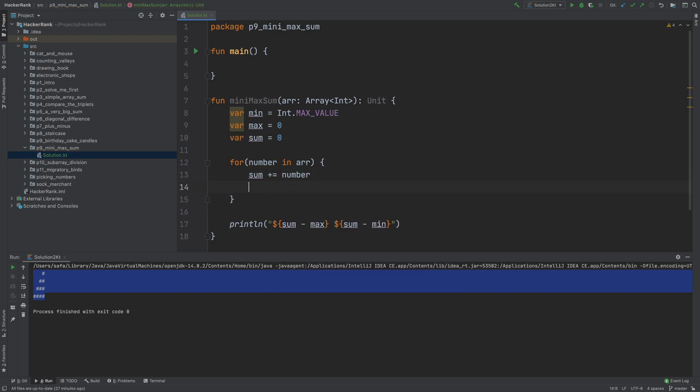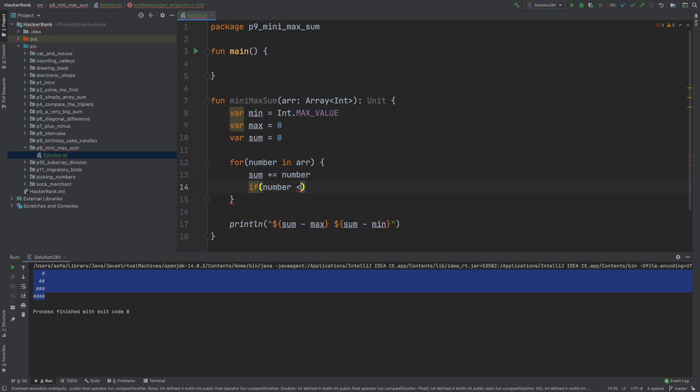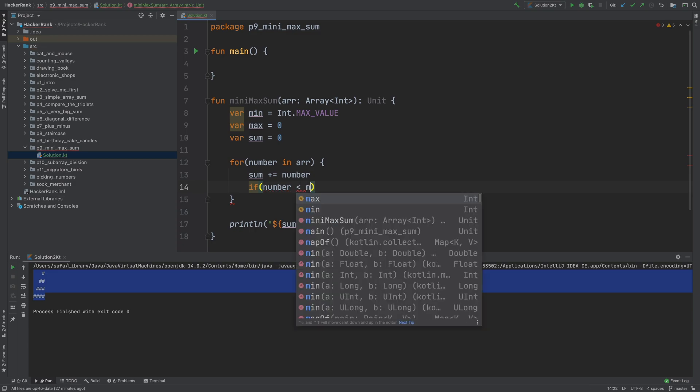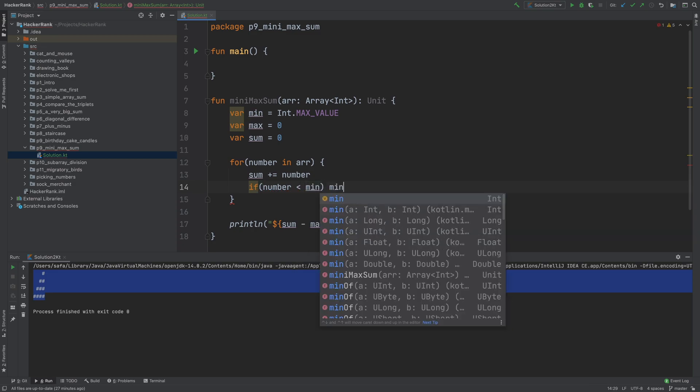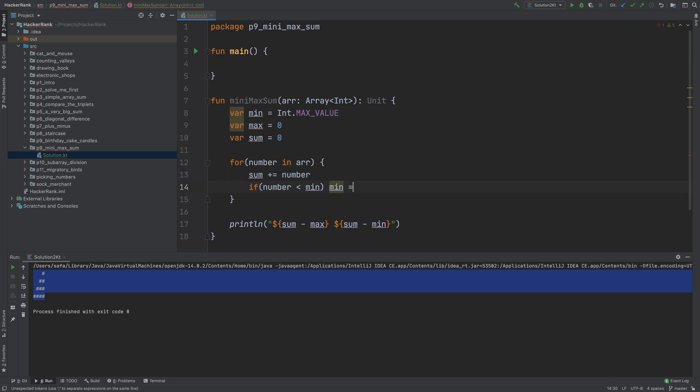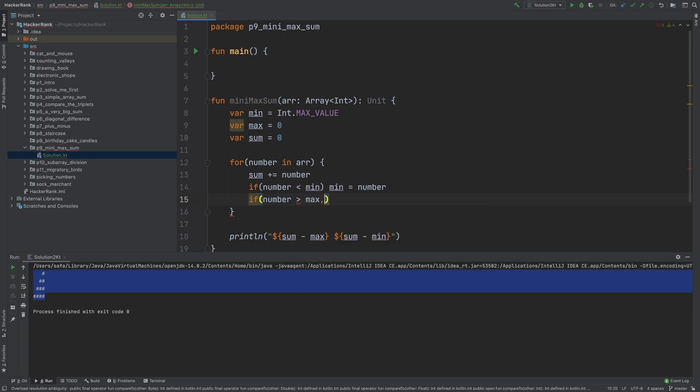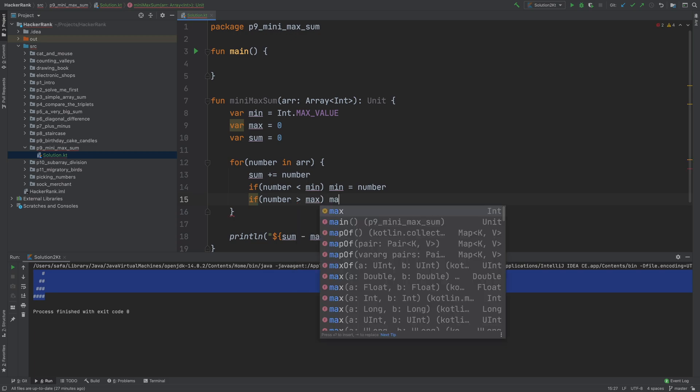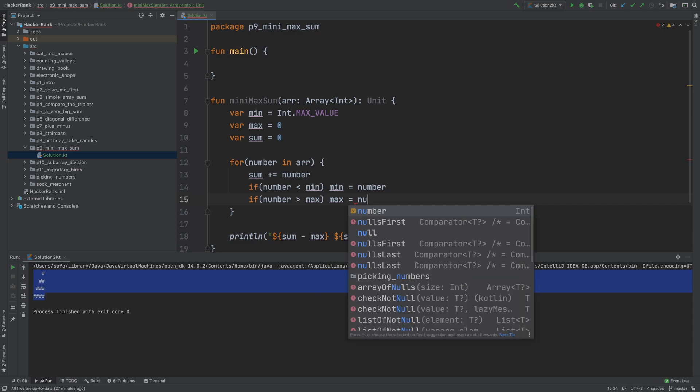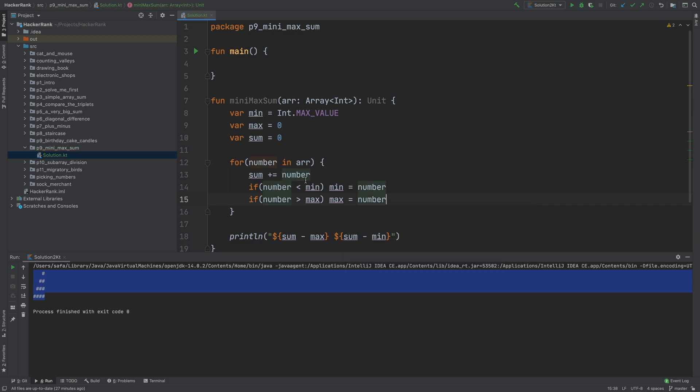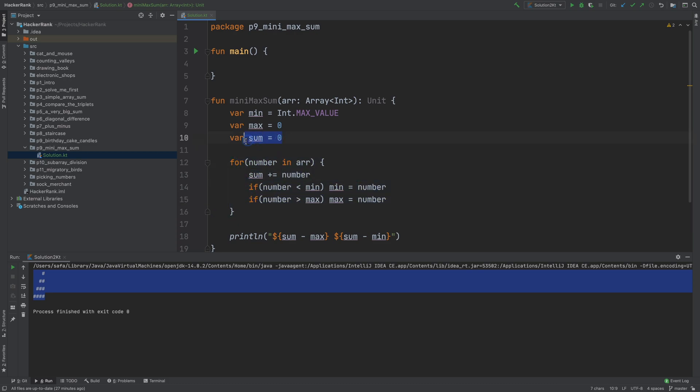In a for loop, for each number in this array, we can add this number into the sum to find the sum. We can check if this number is less than min, then we say this number is the current minimum. Also, if this number is greater than max, we say max is this number because it's bigger than our current max. At the end of this for loop, we have the sum, max, and min.